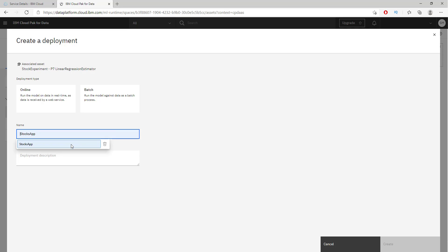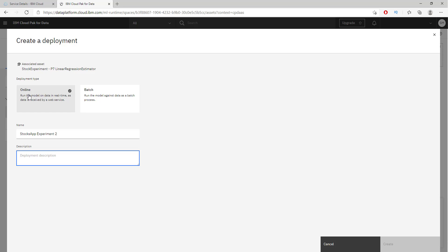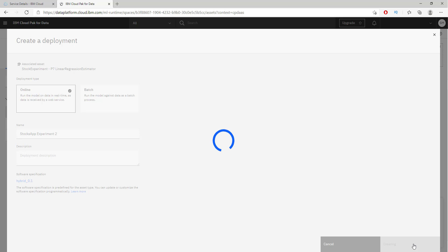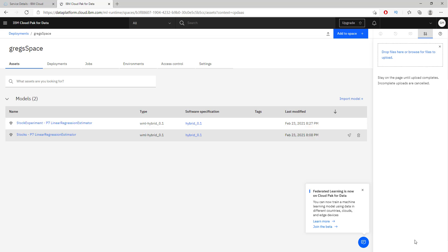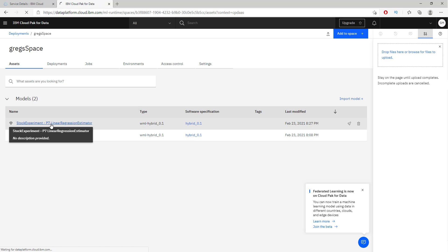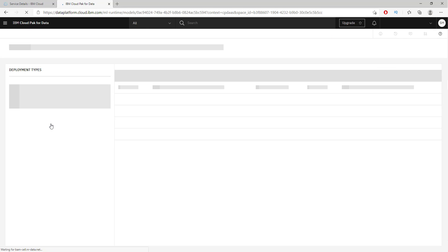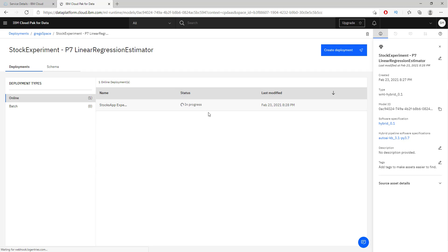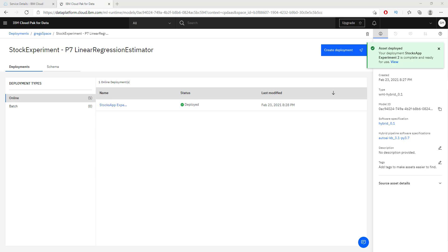The deployment space is where we will deploy our model to the cloud and make it available. Here we have the stock experiment we just created. Let's click Deploy, name it 'stock app,' deploy it online, and create it. Once it is deployed we will have a functioning app. It should only take a couple of seconds or a minute or two. Excellent — it has deployed successfully.